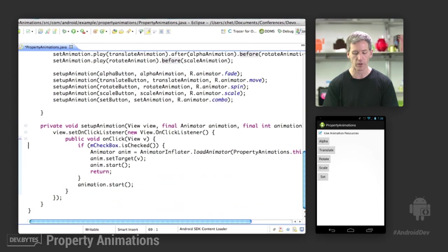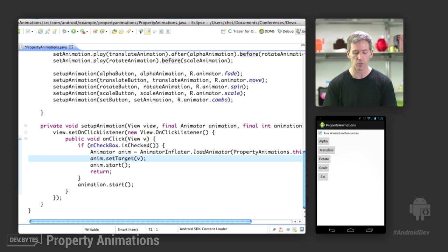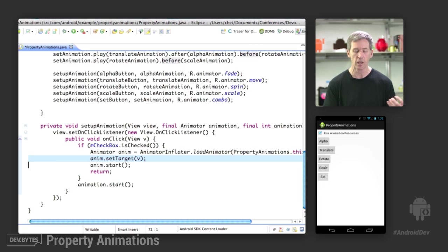So we go into that method where we set up and run the animation, and if the checkbox is checked, then we need to load the resource first.